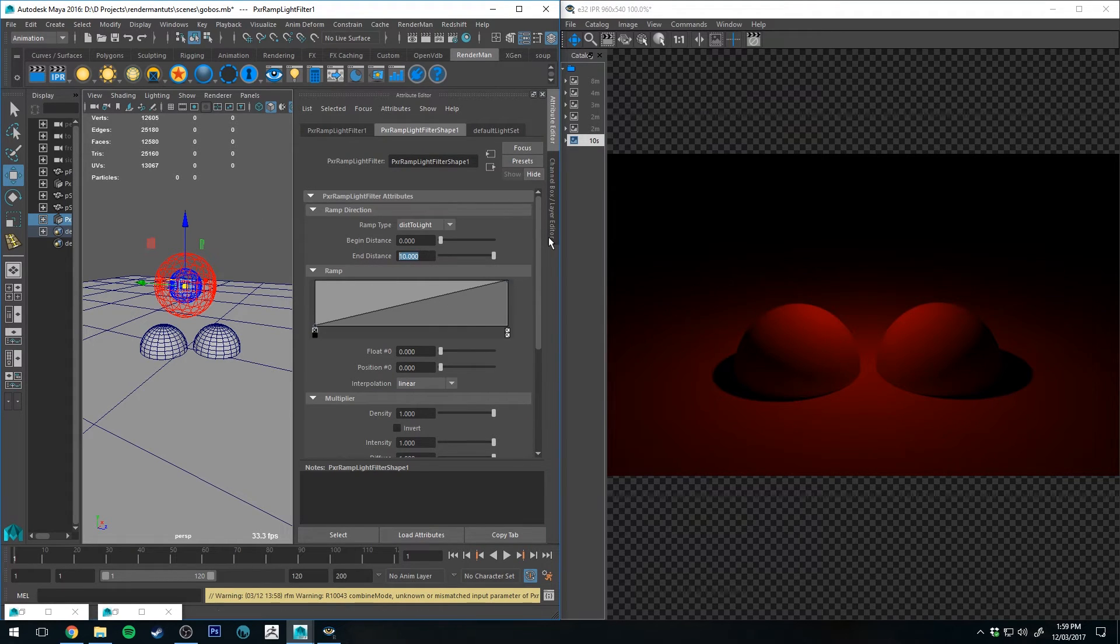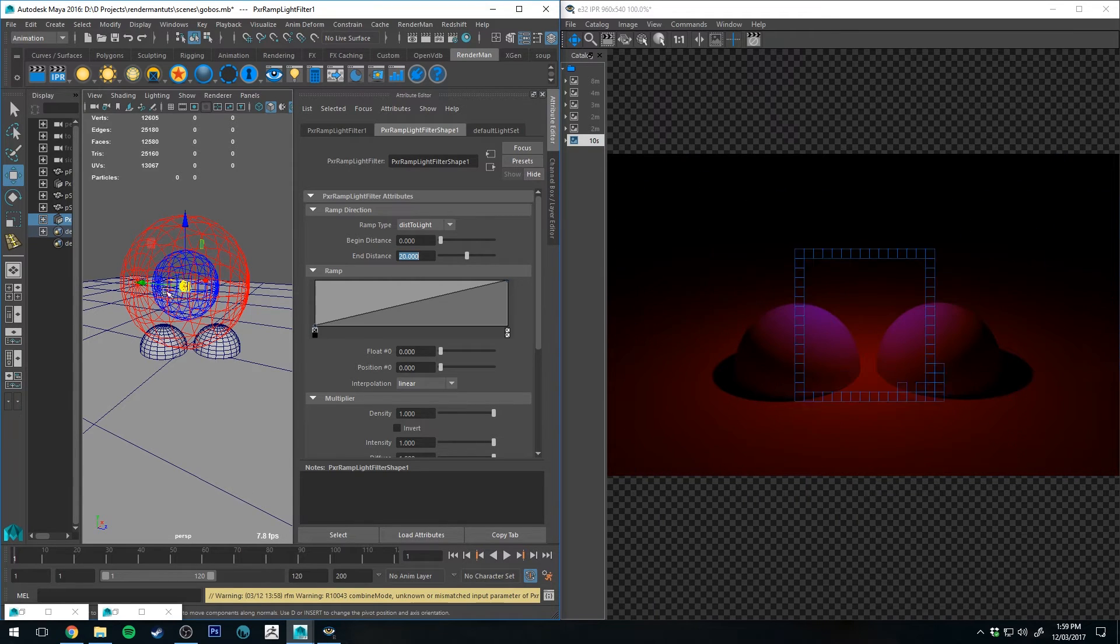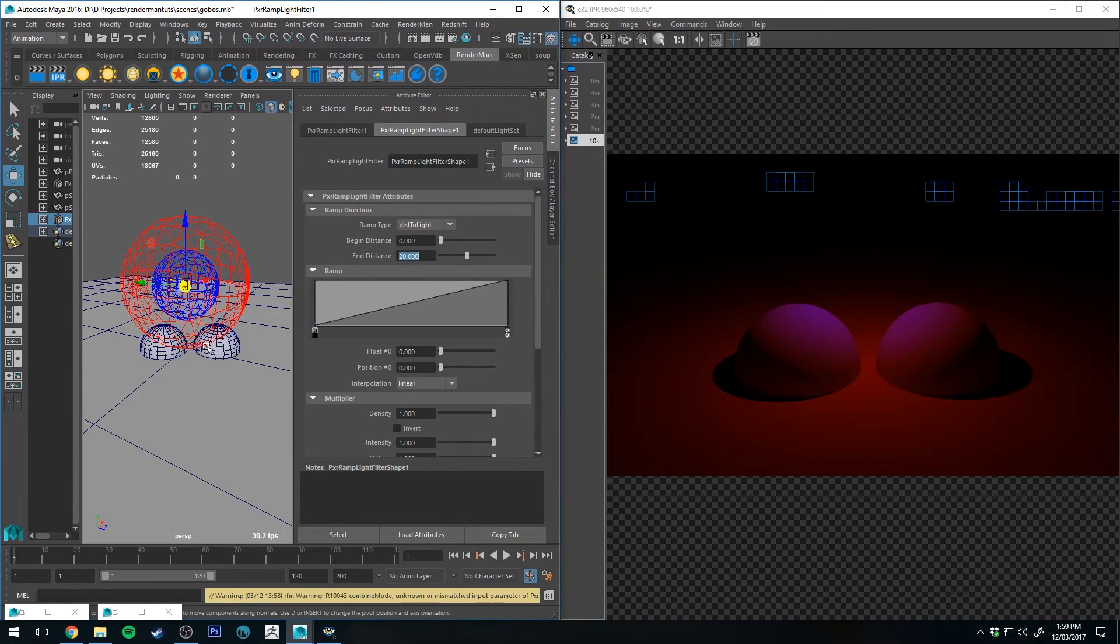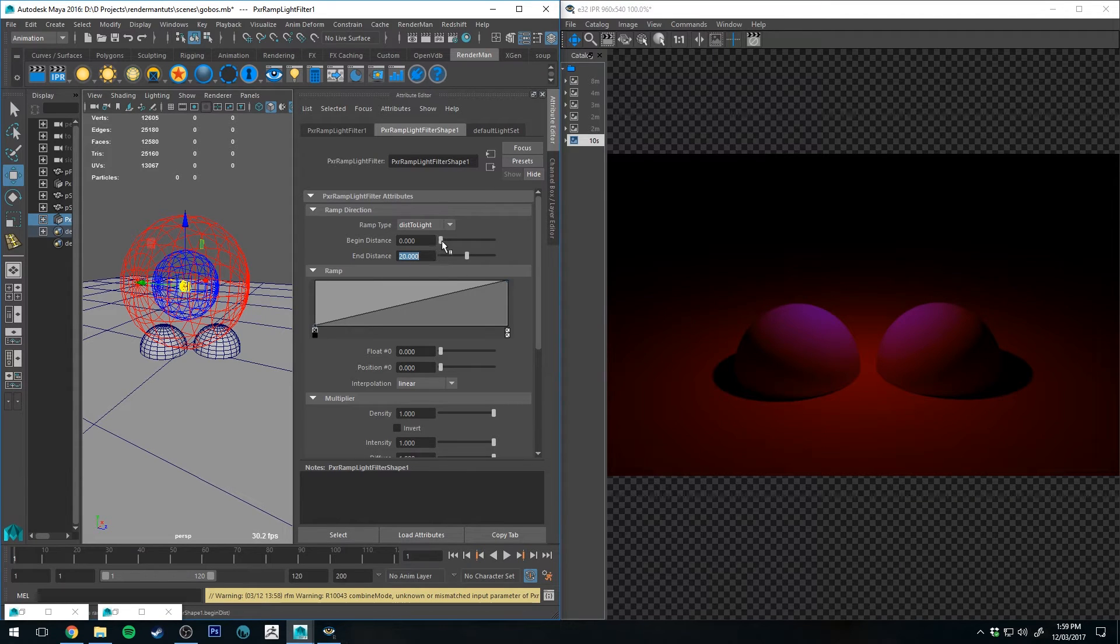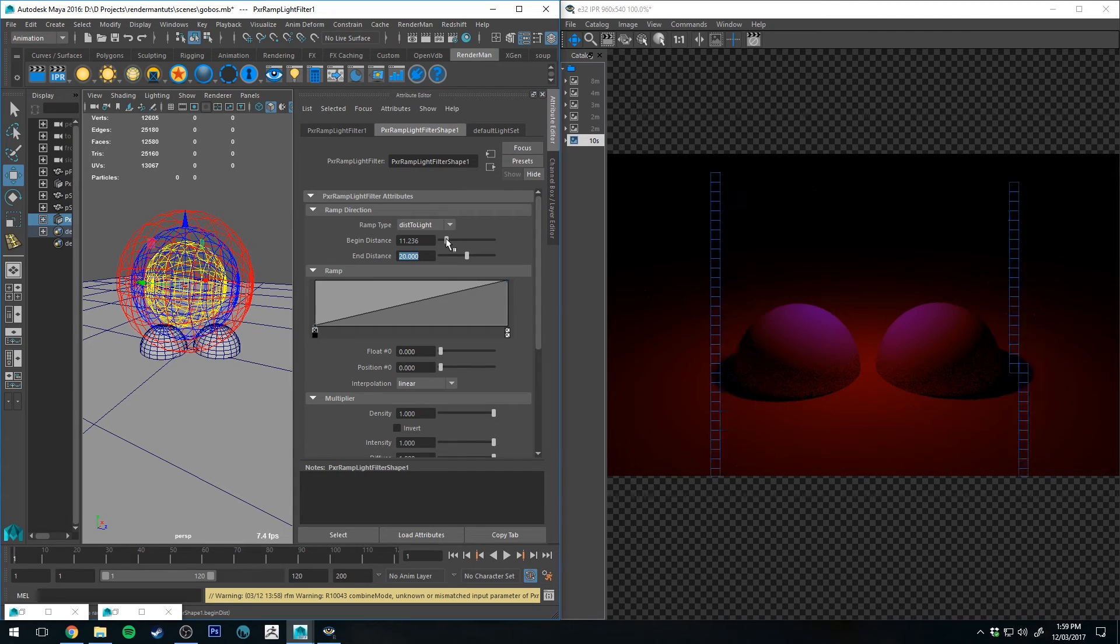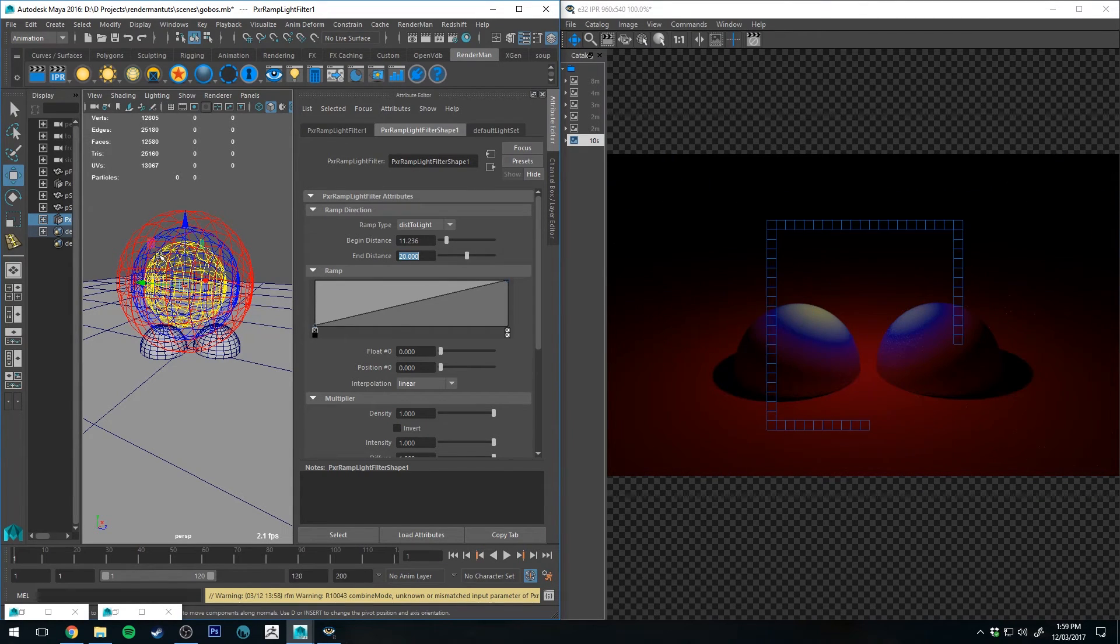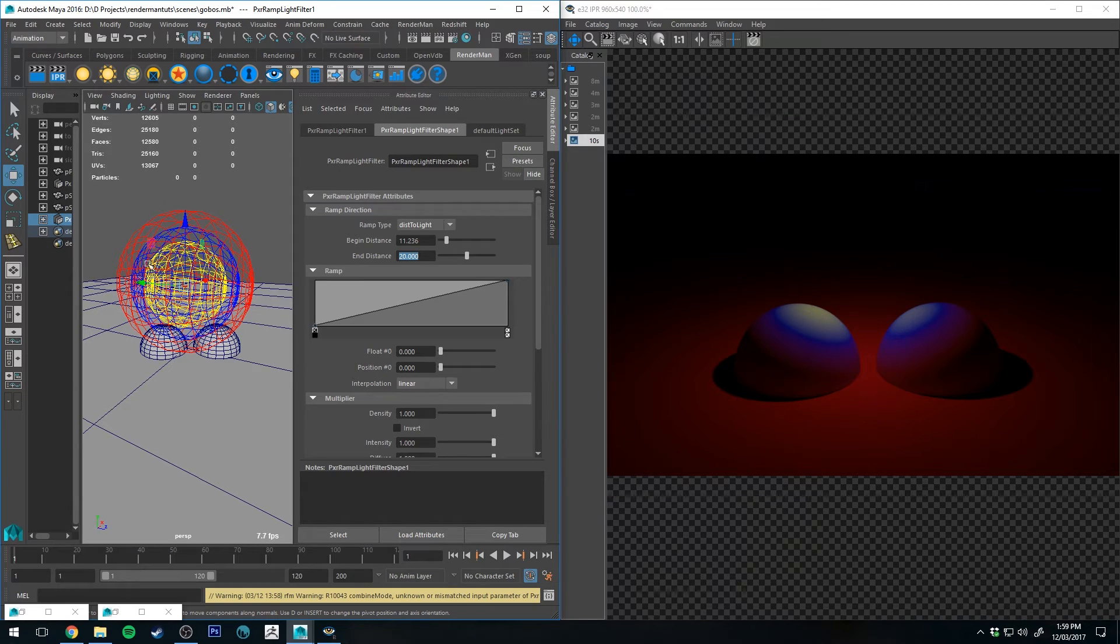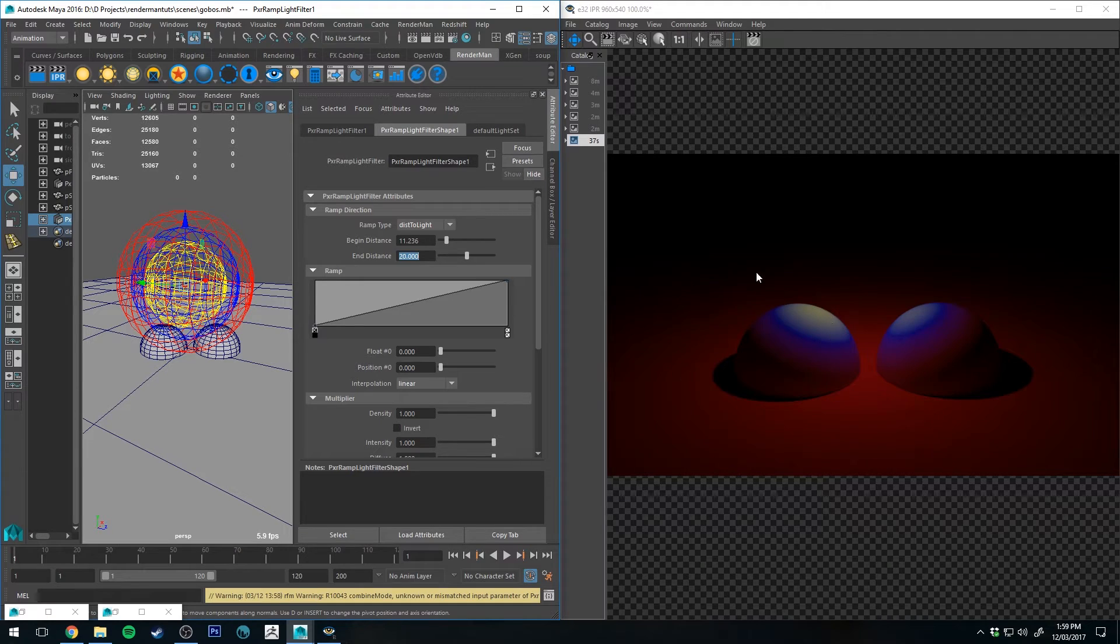So if we change our end distance to something like 20, you can see the sphere is getting larger and then that blue internal sphere is getting a bit closer to our geometry. So you can start to see how that's affecting it. We can increase the size of our begin distance, which will essentially make the sphere in the center further from the light source. So you can see that the yellow is now starting to illuminate our geometry.